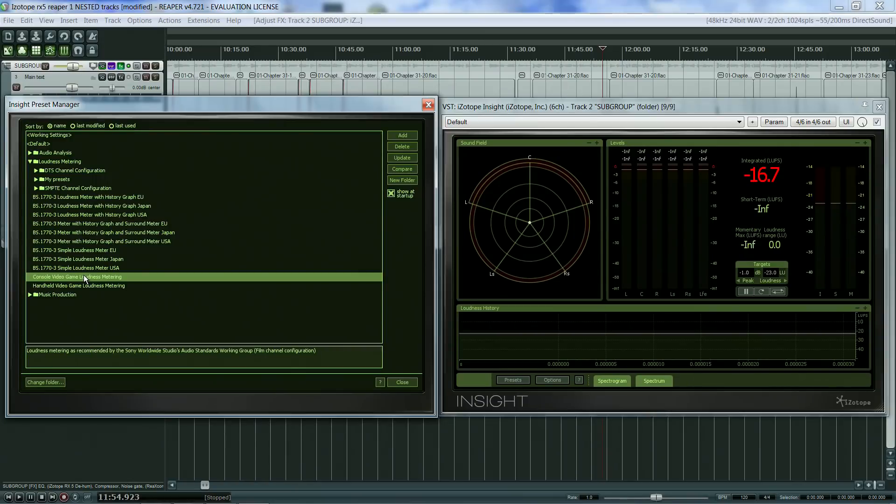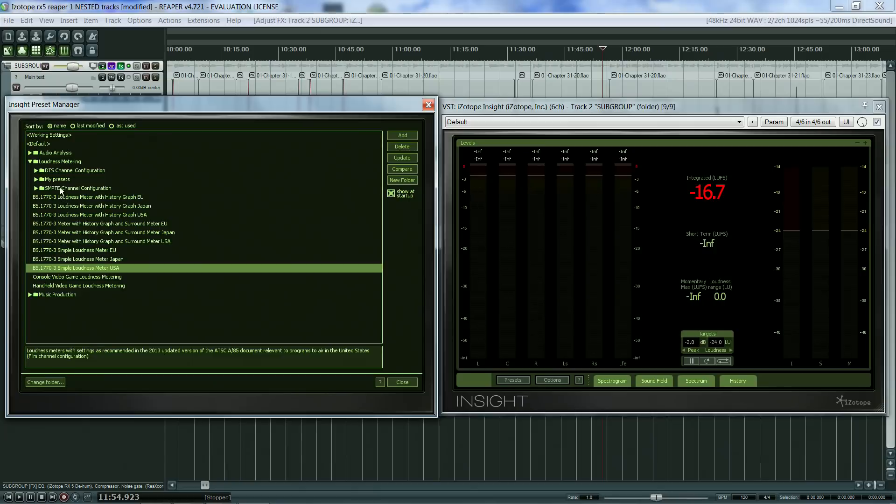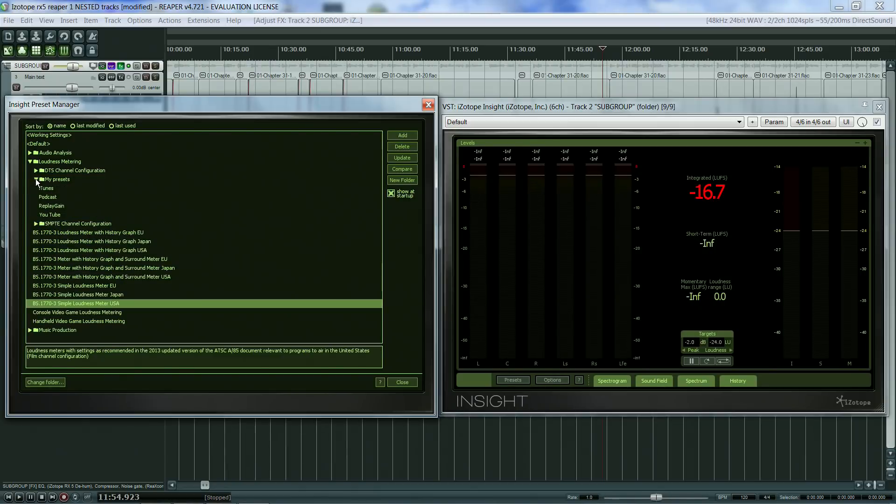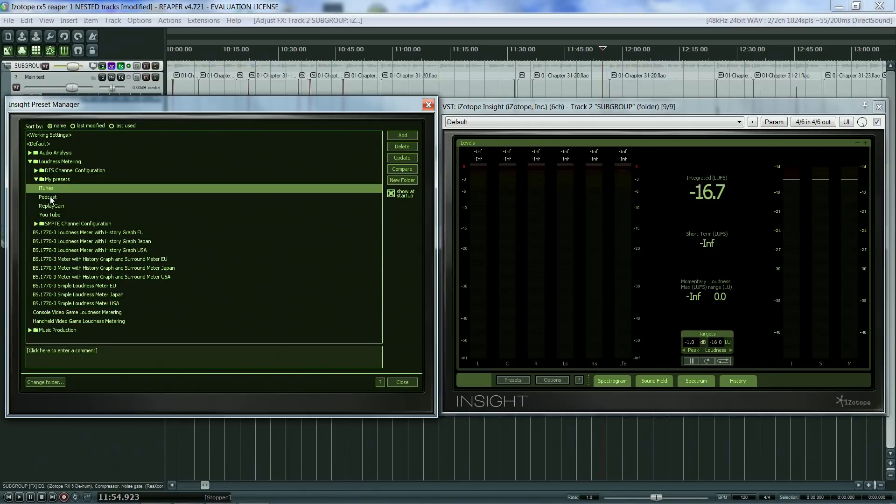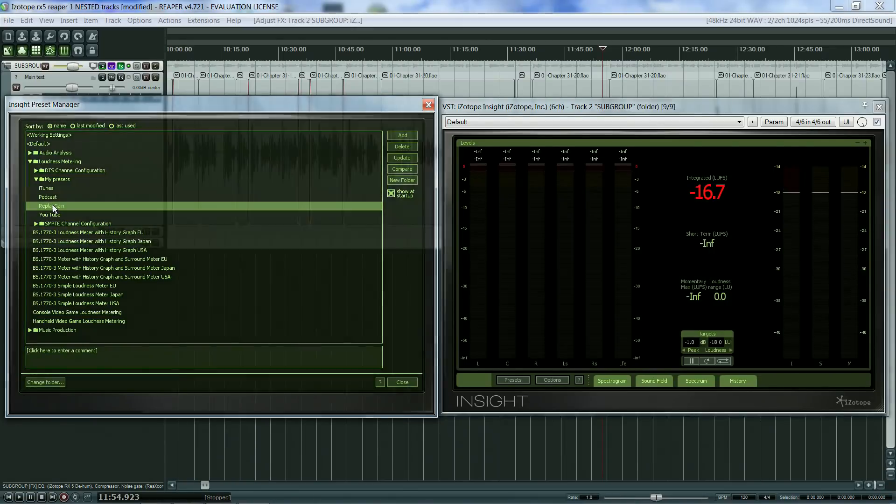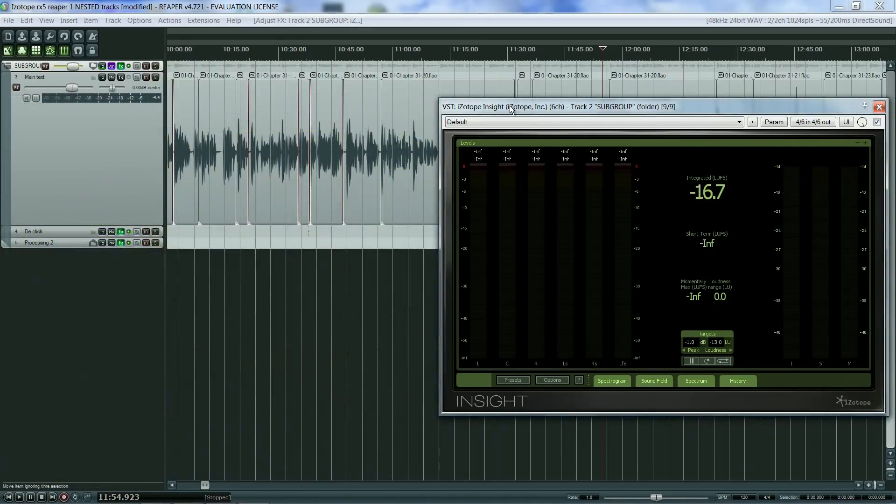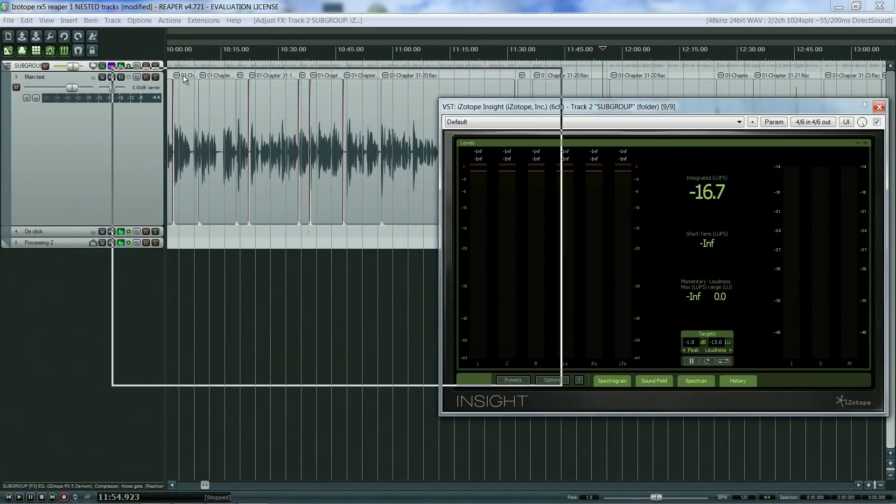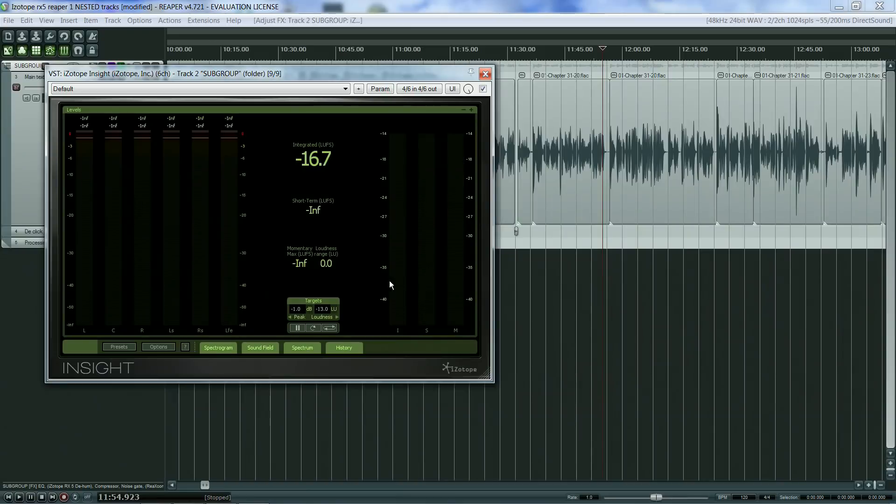What is important here is to choose the right preset for your project. I have also created my own preset folder and have some useful presets for iTunes, ReplayGain, and YouTube.